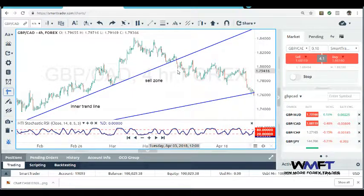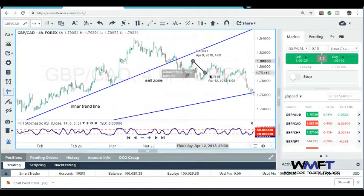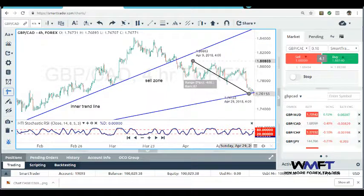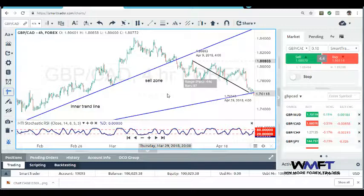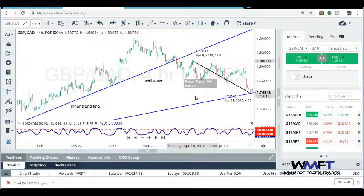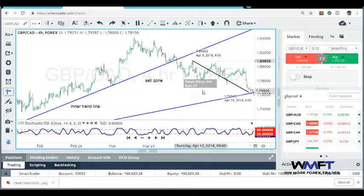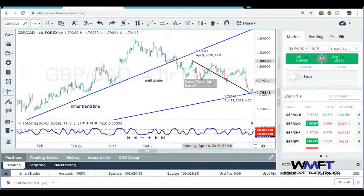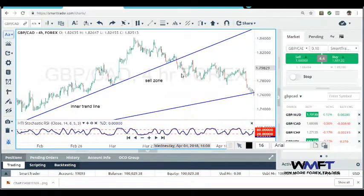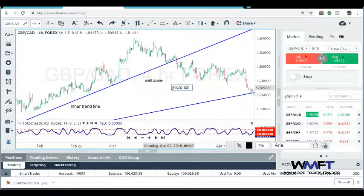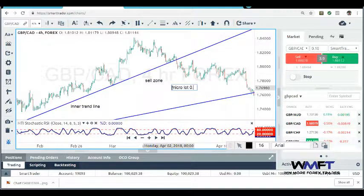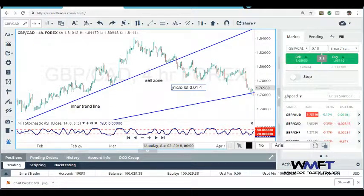If you waited until the market had broken into the sell zone, you would have had a high-price entry here, and another high-price entry there. If you were able to get this entry and trade it all the way until we touched this outer trendline, that was 446 pips. It took about two or three weeks. At a micro lot — which is lot size 0.01 or 10 cents per pip — 446 pips would have given you $45.